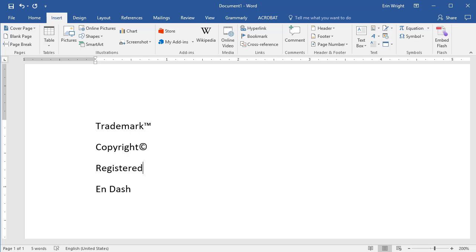To insert the registered symbol, type in opening parenthesis, lowercase r, and a closing parenthesis.